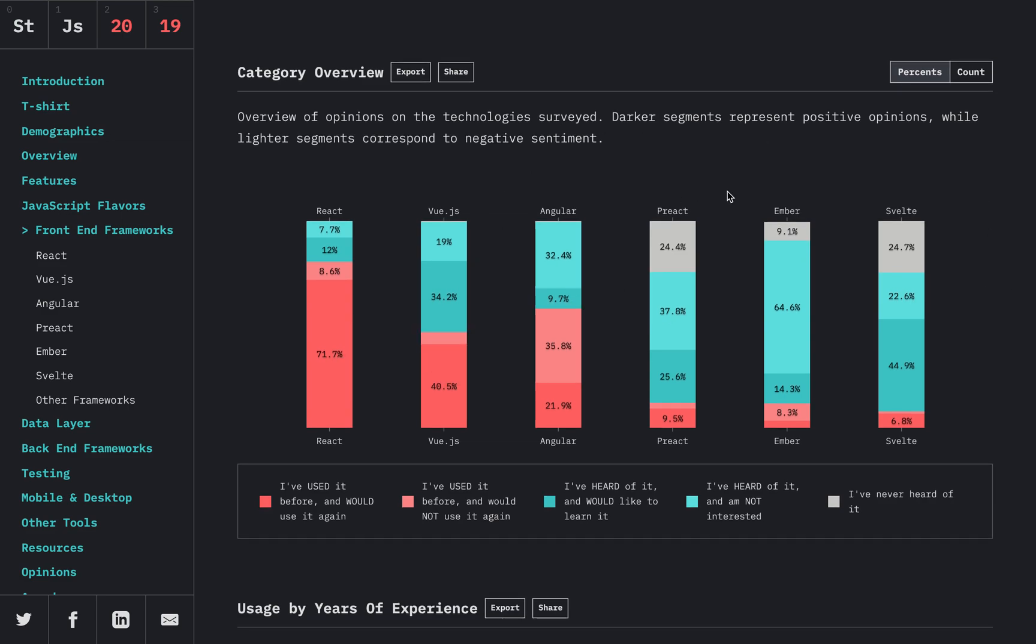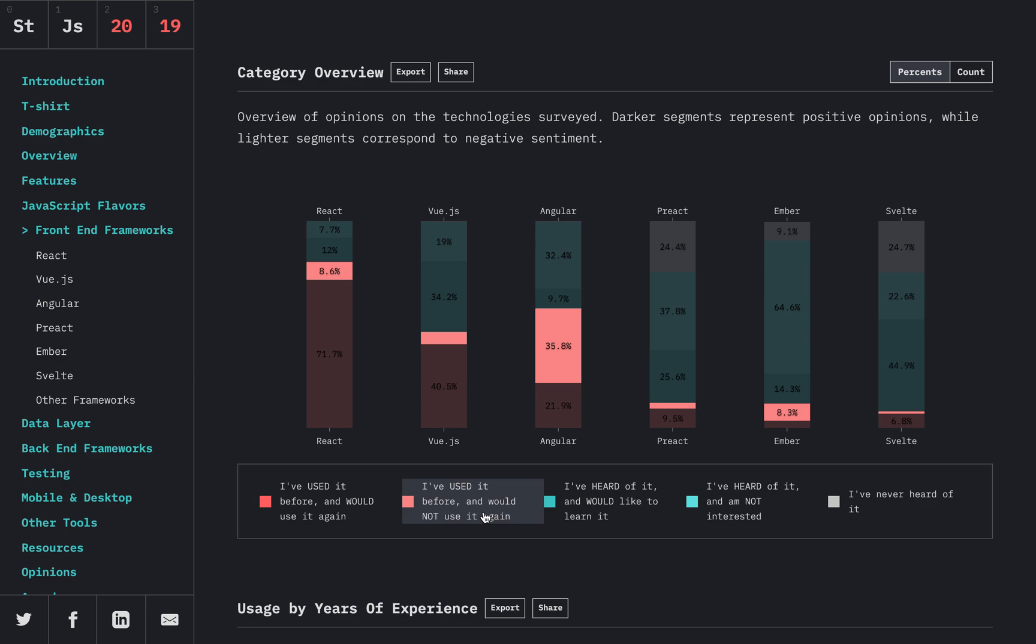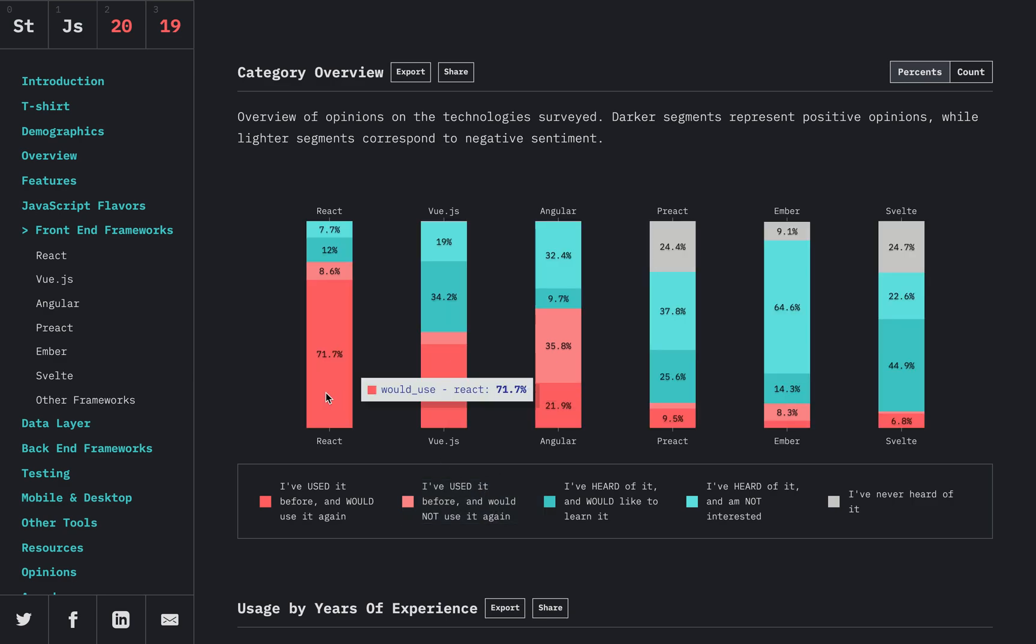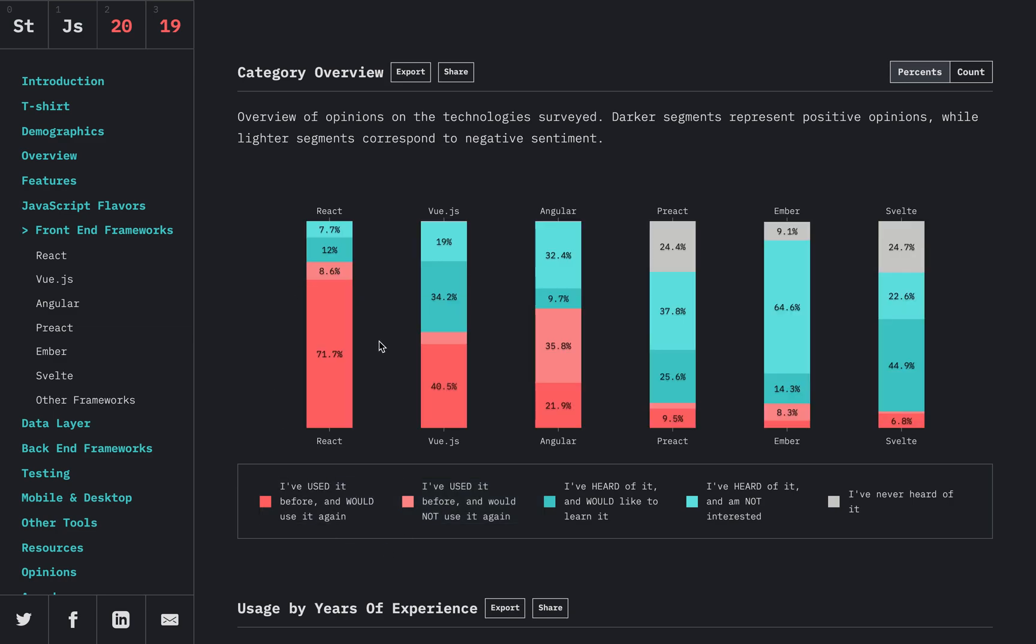And then we have the category overview. 'I've used it before and would use it again' versus 'I've used it before and would not use it again.' I calculated between Vue, React, and Svelte, and they all basically have about 88% satisfaction of people that have used it, whereas Angular, React, Ember—people just don't like them very much.